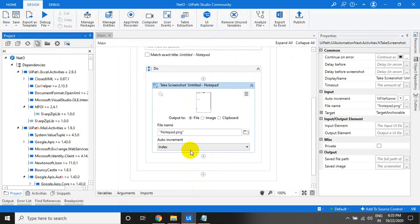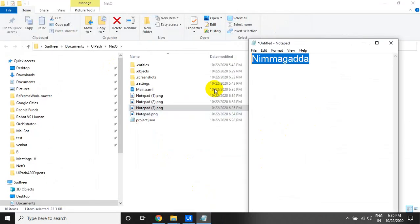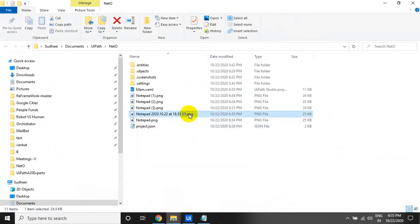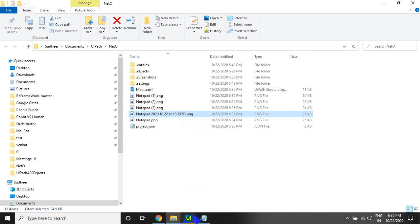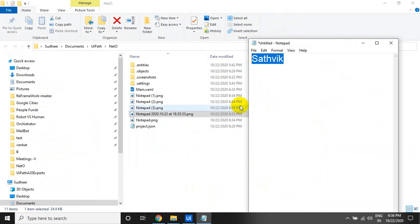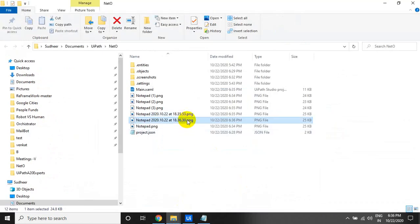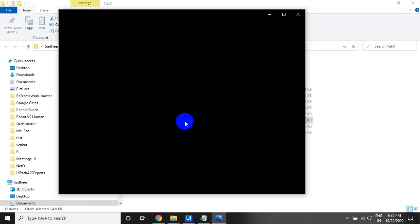The next interesting thing is the date and time option. If you take a screenshot with this, it saves as a file with date and time — yyyy_mm_dd at hh hours minutes and seconds. Normally we do the same thing when an exception occurs and we take a screenshot. You can do this in a single activity. The date and time is always unique.